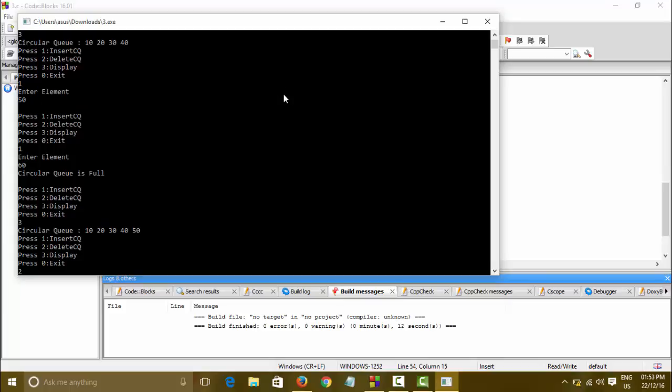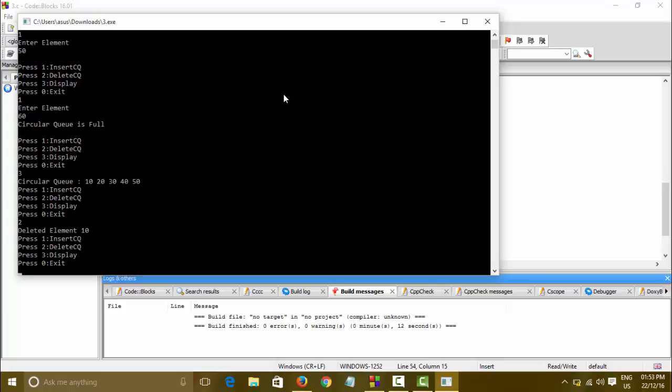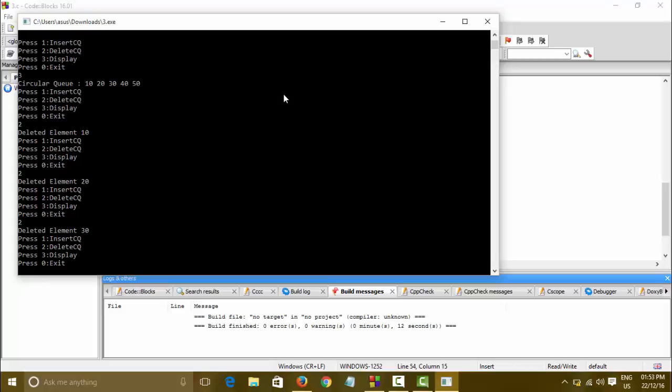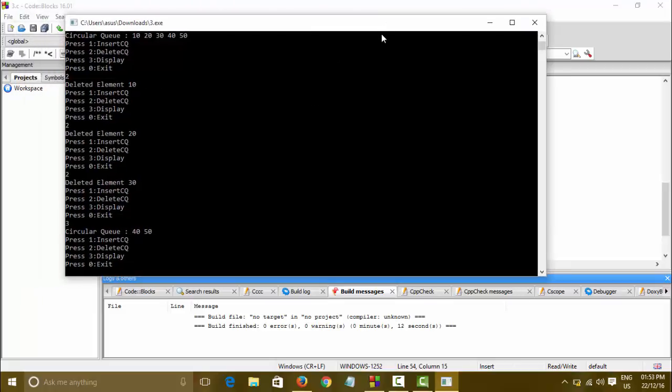Now let us delete the elements. Delete element 20, 20, 30. Let's see the display, yes it is working perfectly. This was all about circular queue. Thanks for watching.